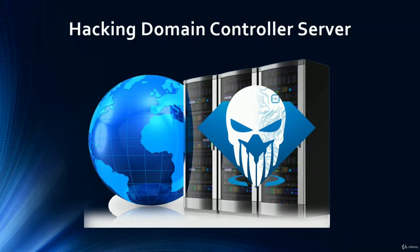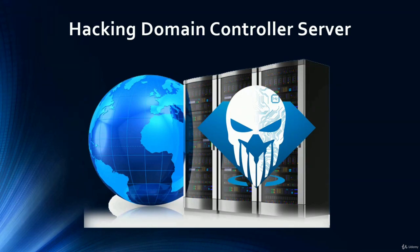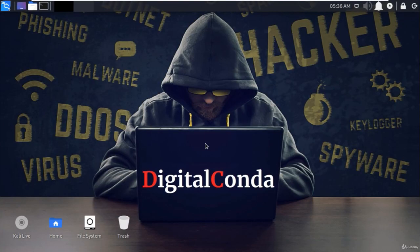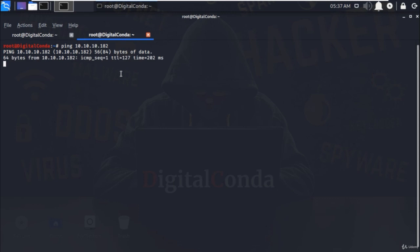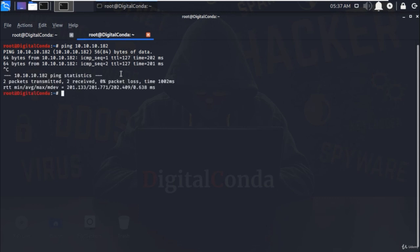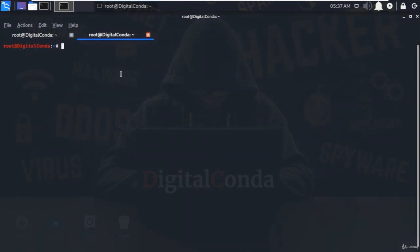In this part, we are going to hack the Windows Active Directory domain controller server. Let's move to the practical scenario. Open the terminal and ping to the domain server that you want to hack. In our case, it is 10.10.10.182 and we are getting the response, that means it is reachable.